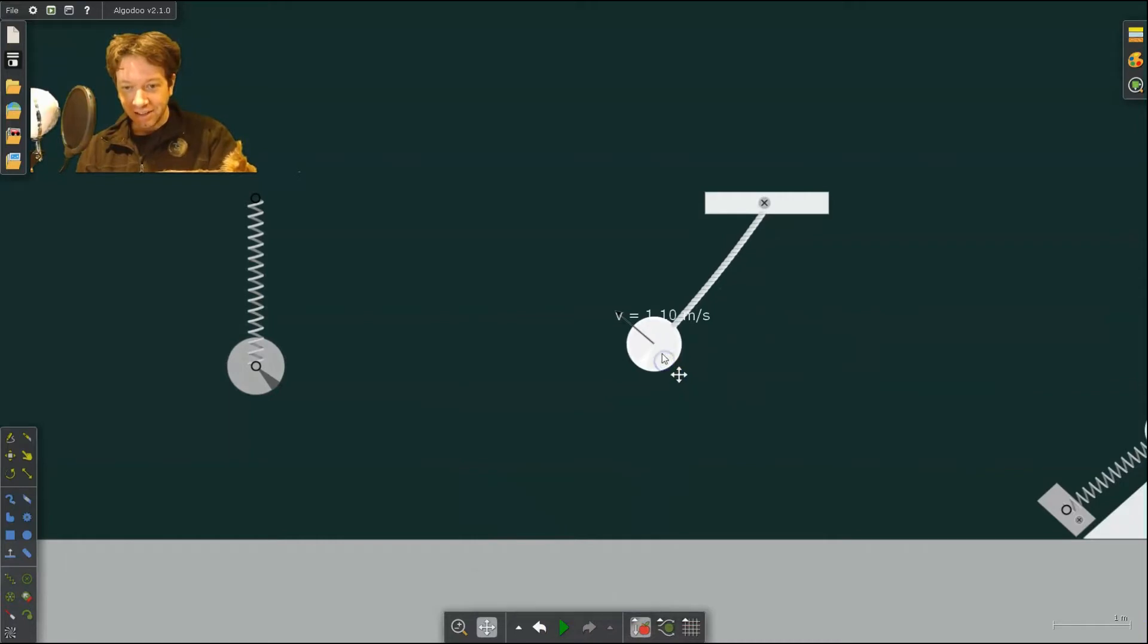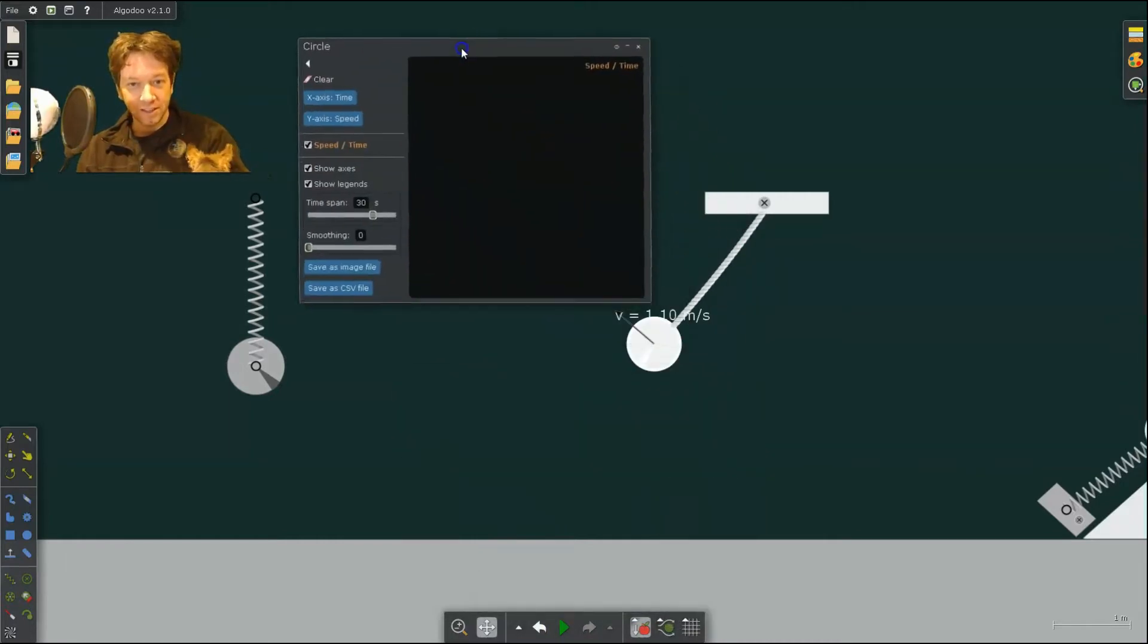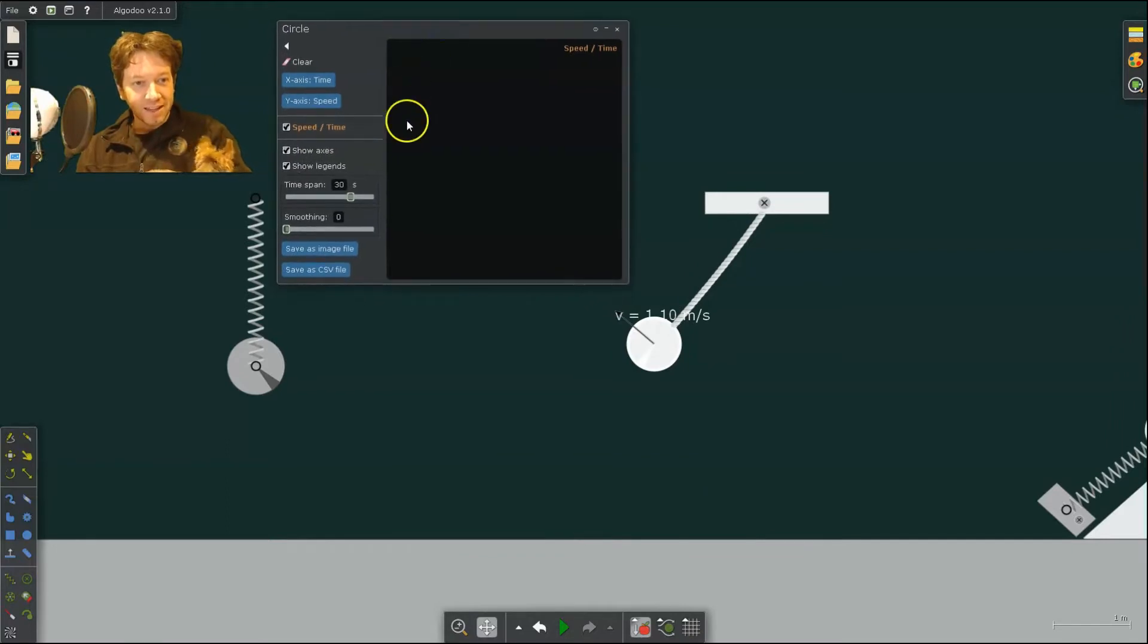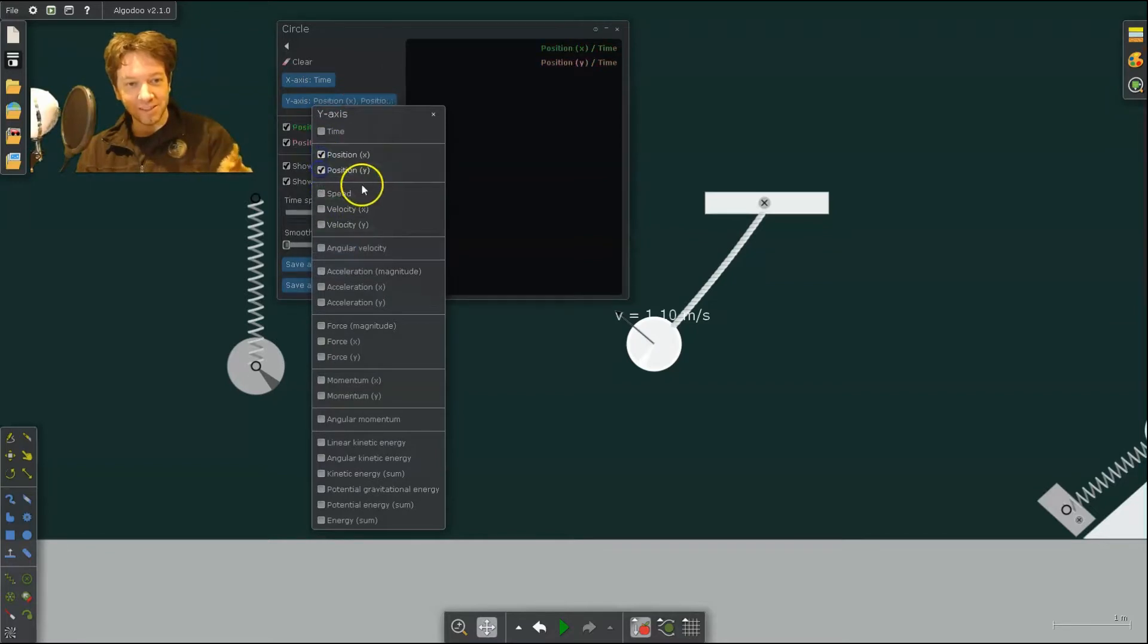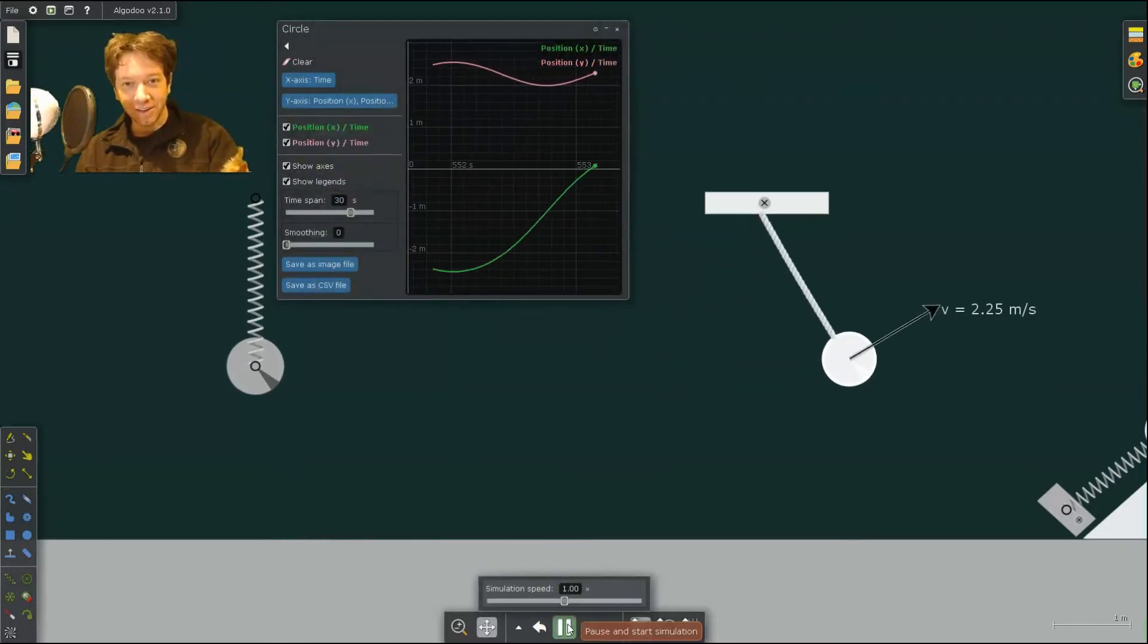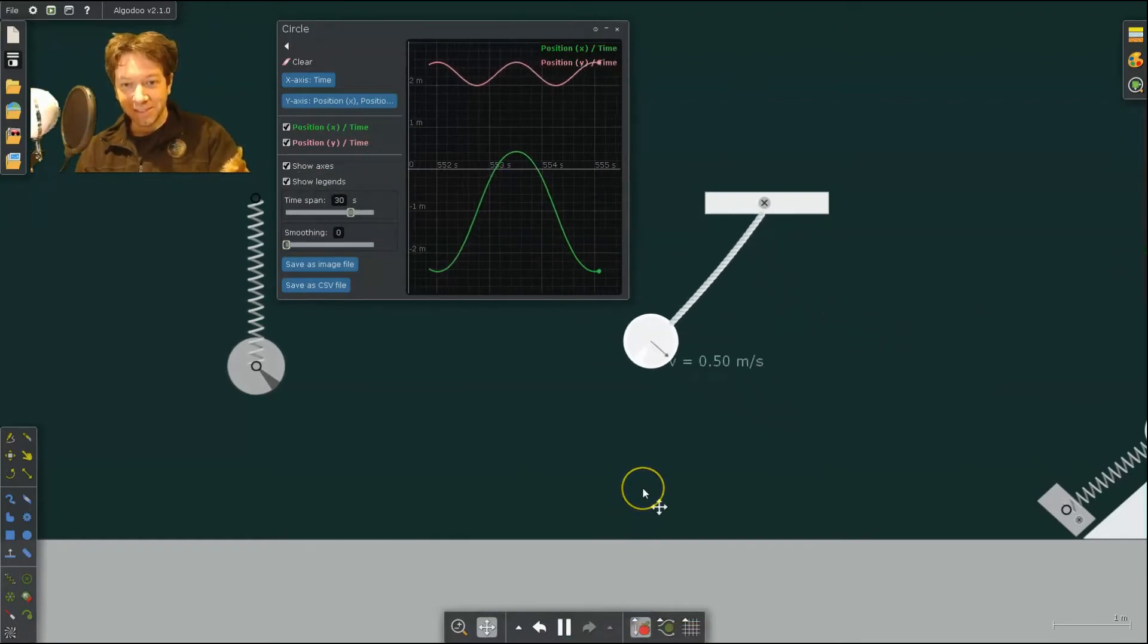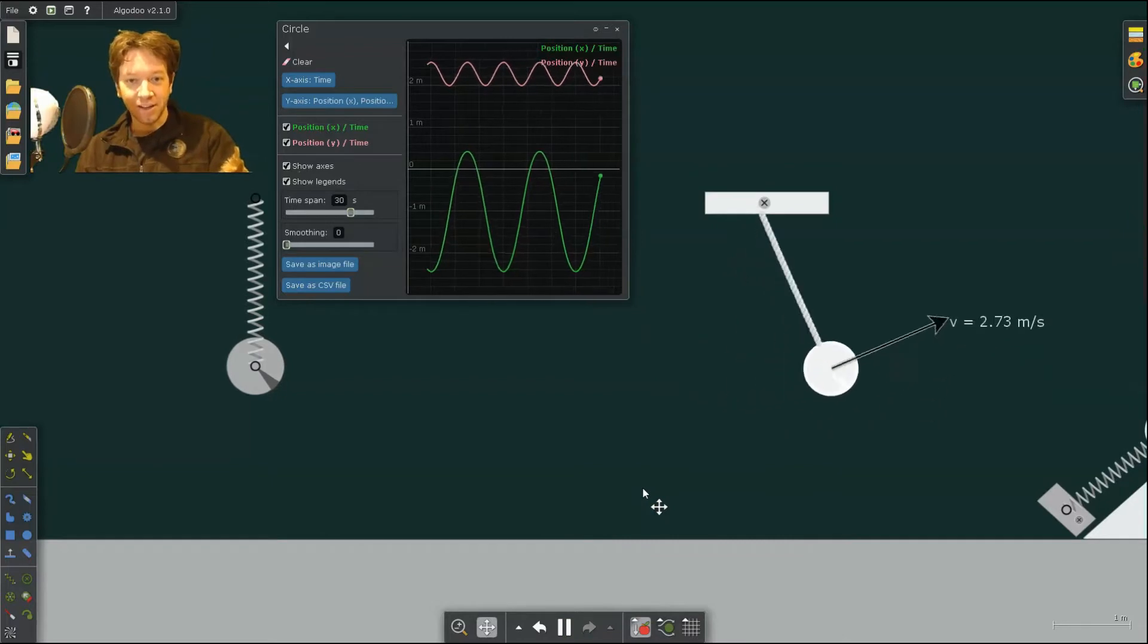is I can click on the pendulum, double-click and click Show Plot. And if I change the y-axis from Speed to Position, we can look at both its x and y position and click Run. Then it's going to plot the position of the pendulum in both x and y over time.